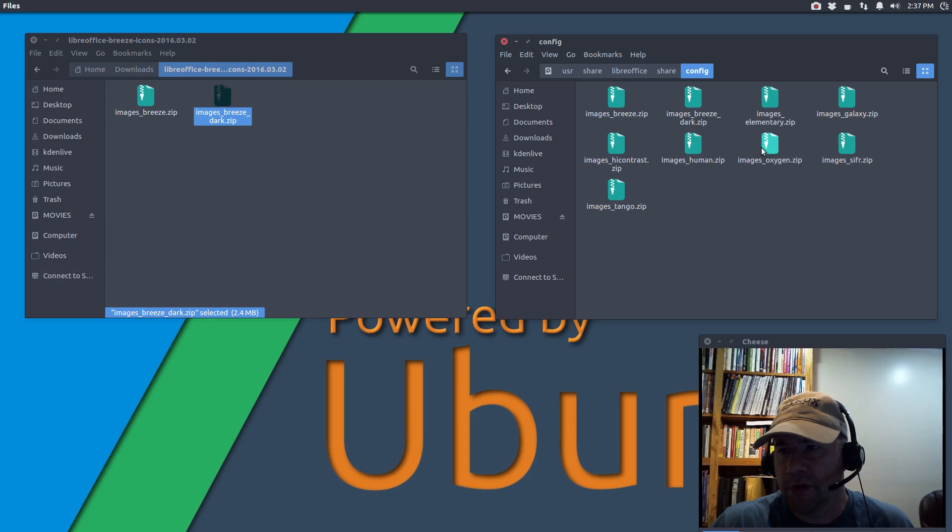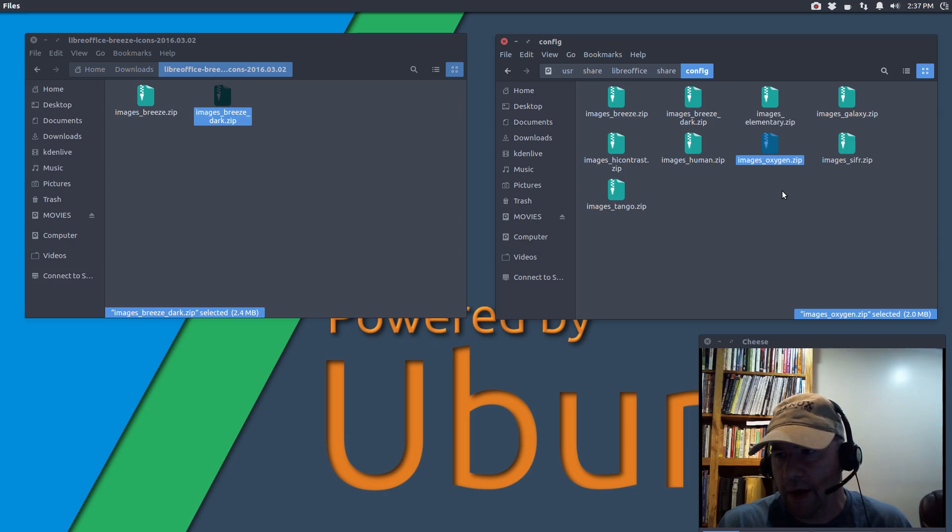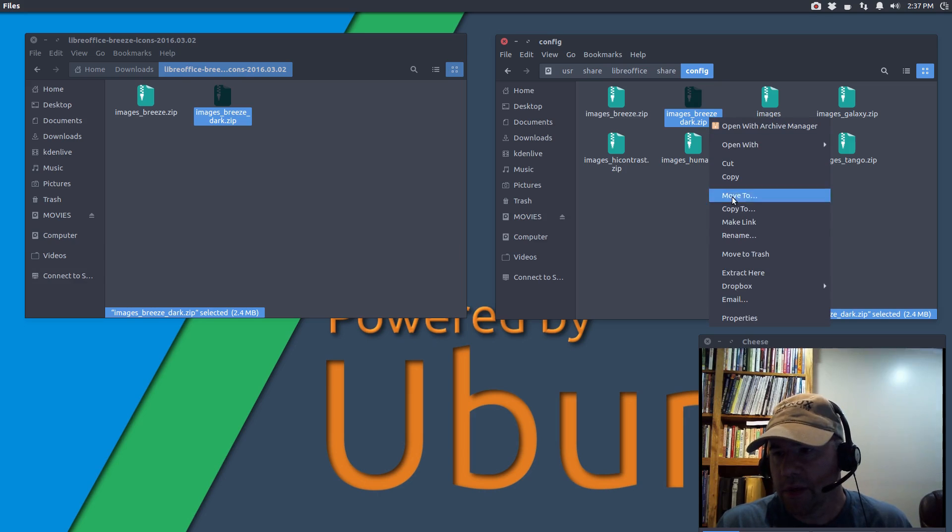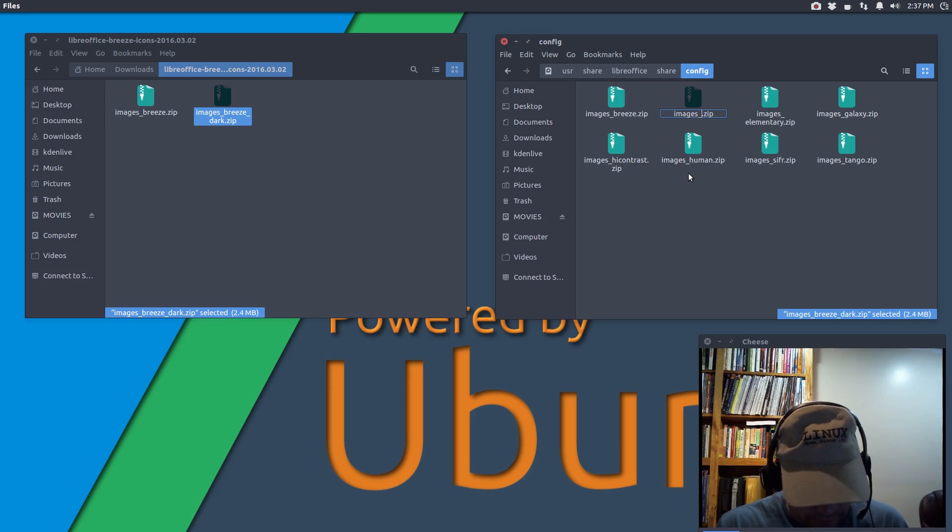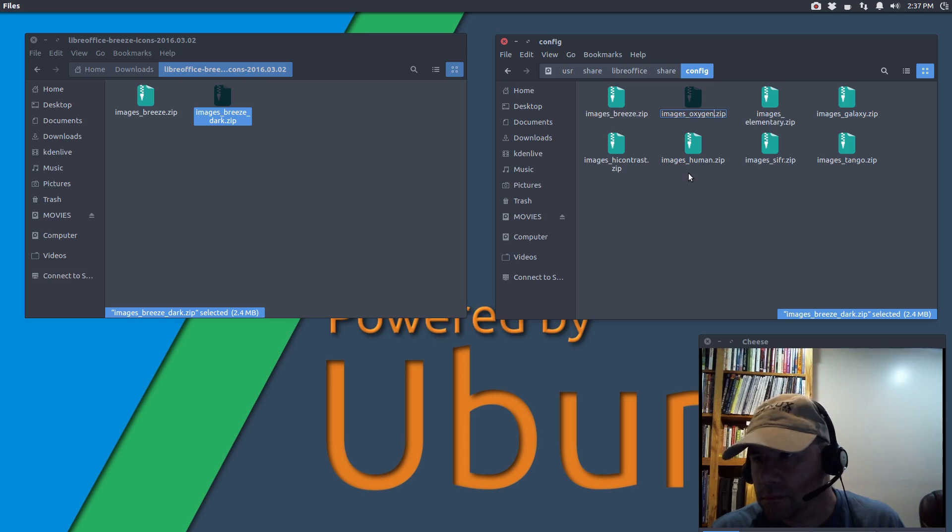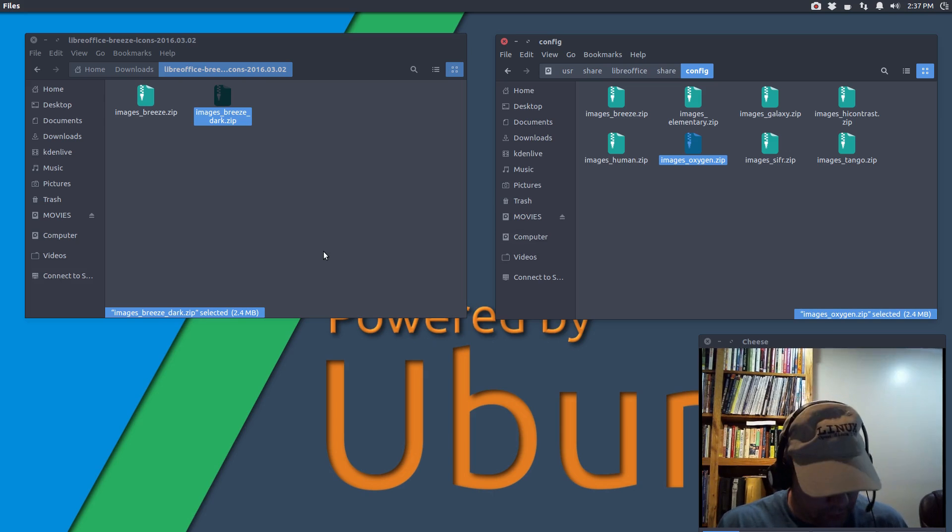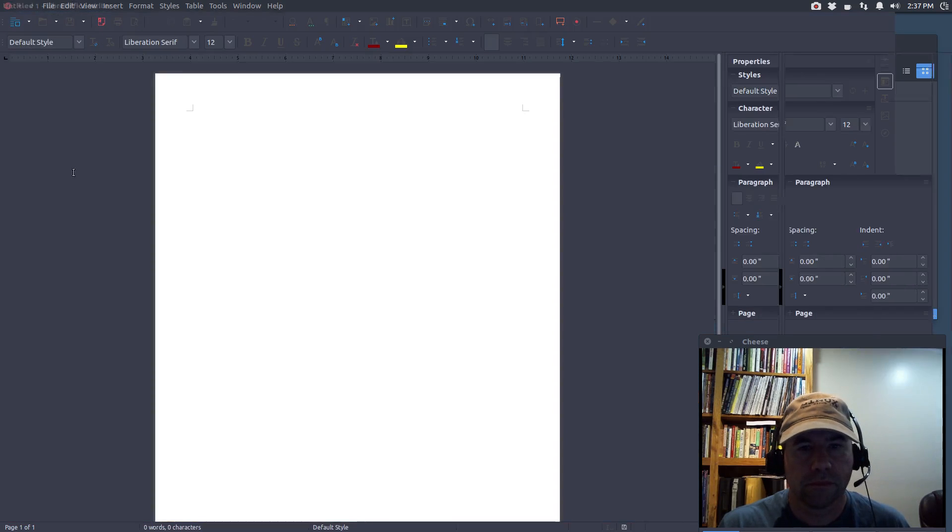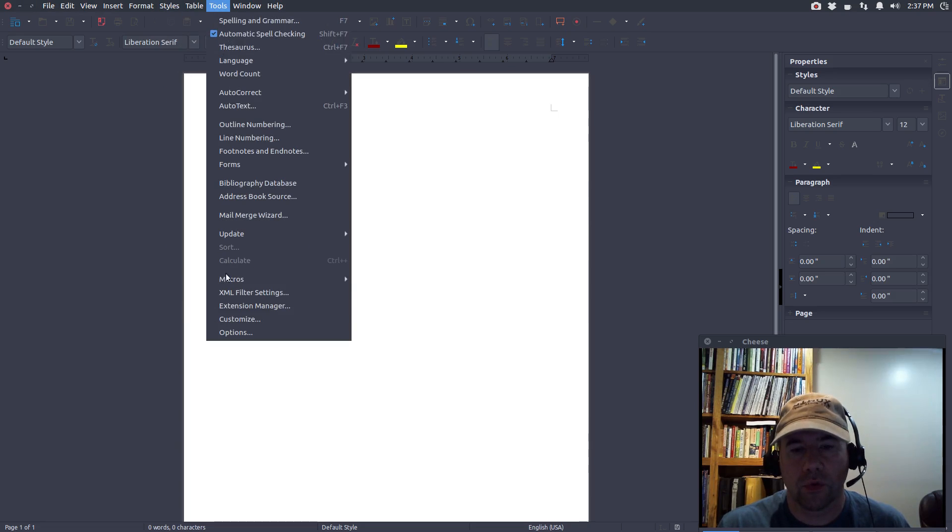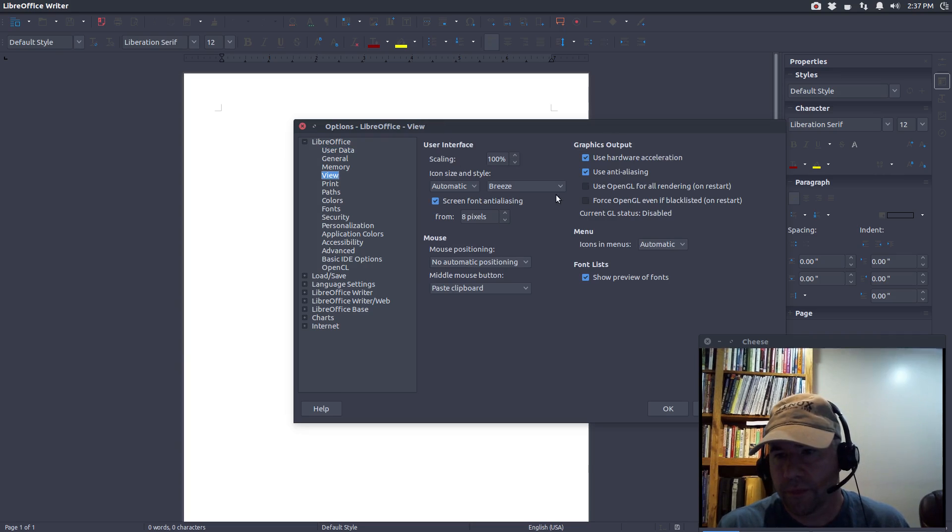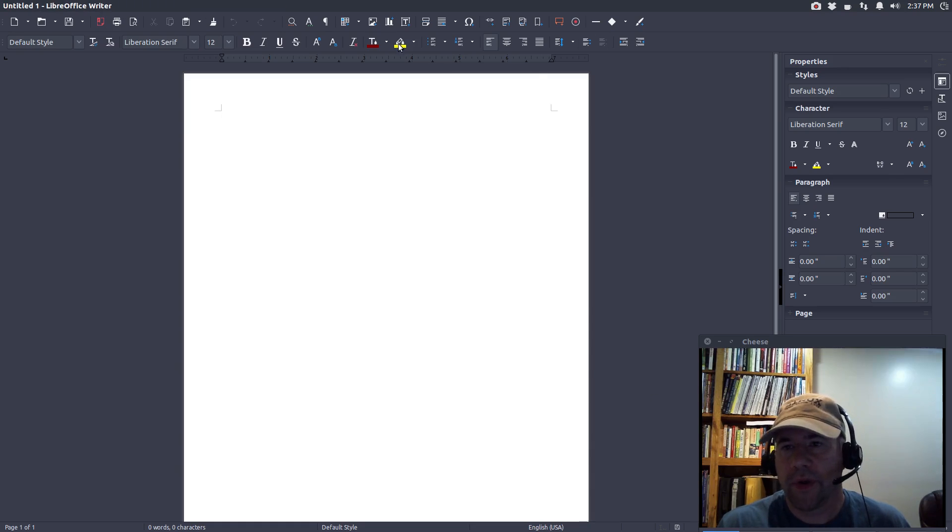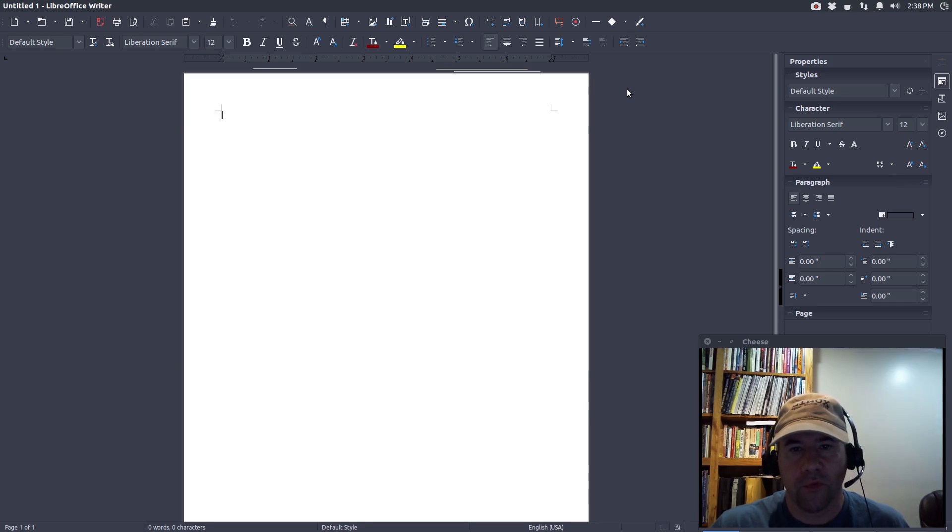So, what I'm going to do here, we've got Images Breeze Dark, I'm going to rename it as Images Icon. So, I'm going to get rid of the oxygen icons. I'm not going to use them anyway. Let's rename this to Images underscore oxygen.zip. And now, let's open up LibreOffice. Let's go to Tools, Options, View. Let's go to Oxygen. Click OK. And boom, there we have the light version of the breeze, which is very much far more visible than the standard version.